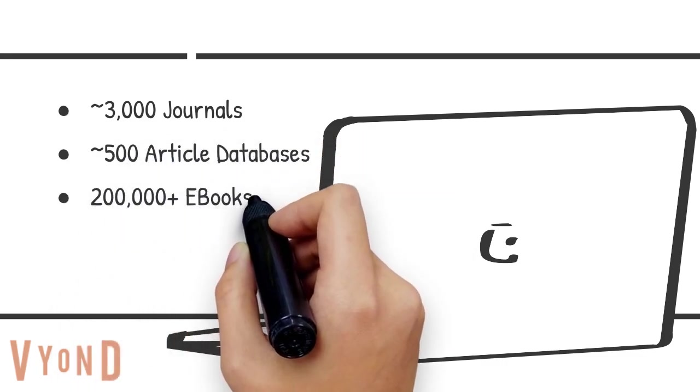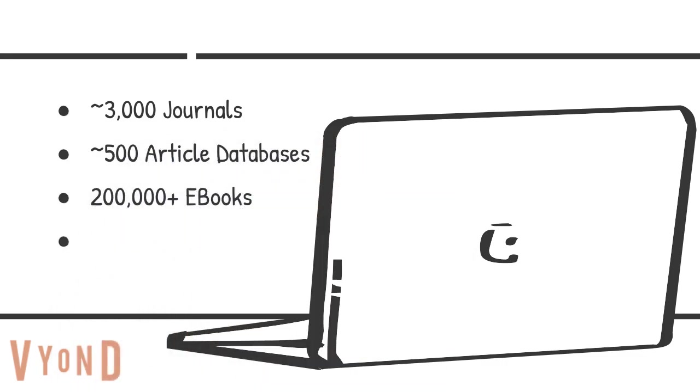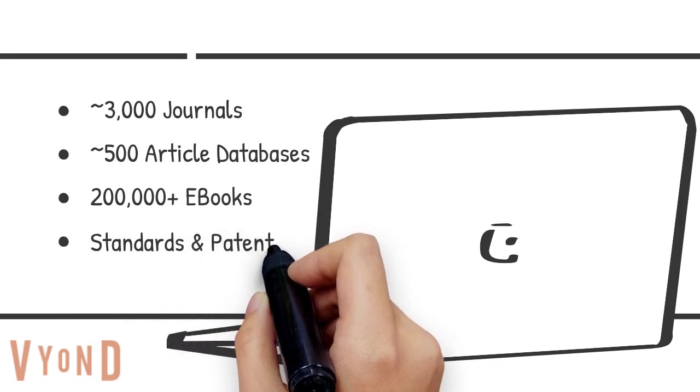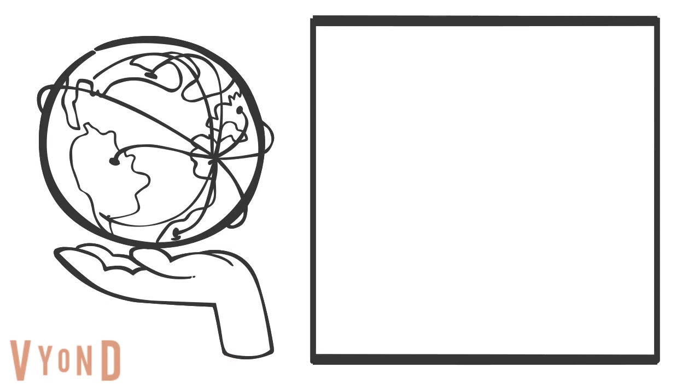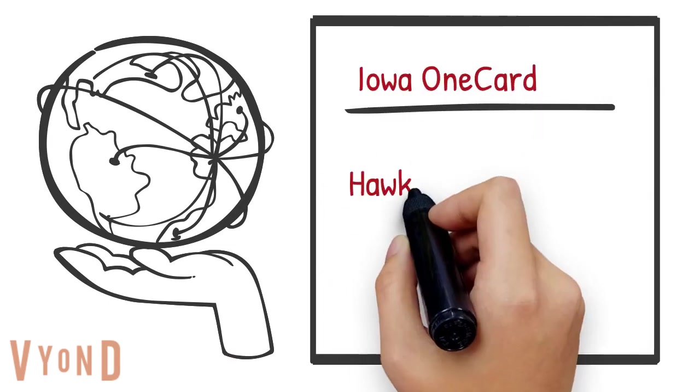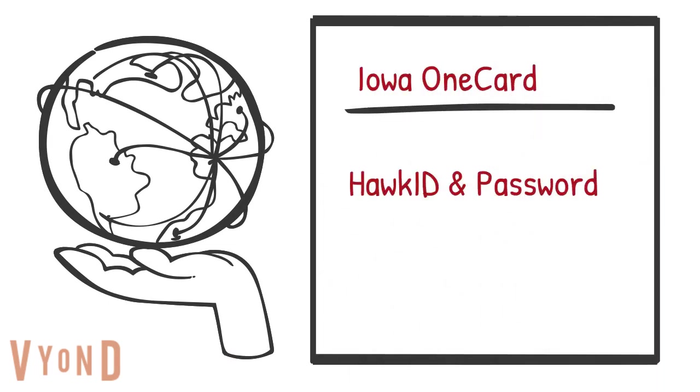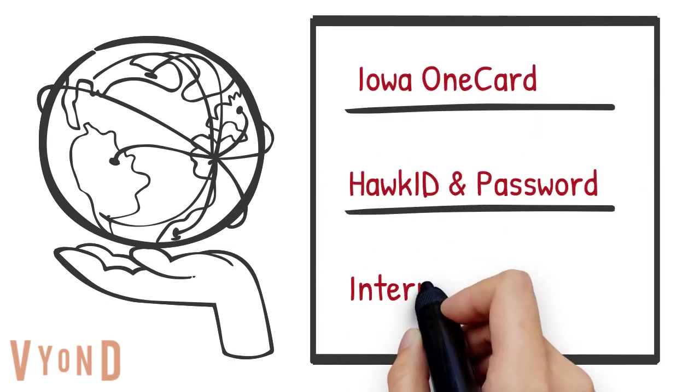over 200,000 electronic books, patents, and standards. All you need to access the library information is your Iowa One card, your Hawk ID and password, and an internet connection.